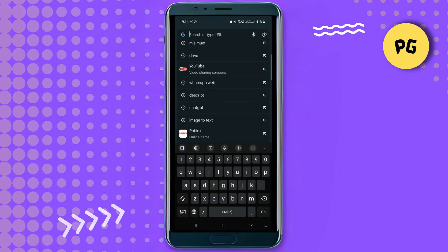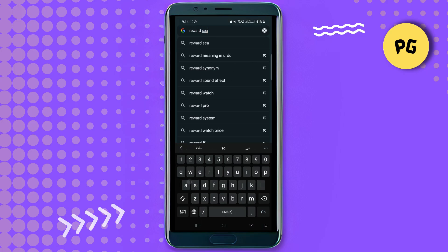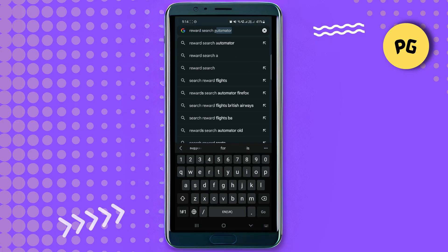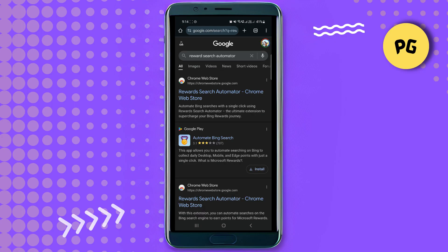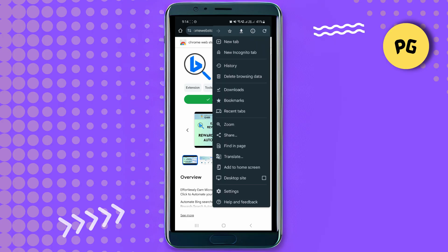Search for 'Reward Search Automator' until you can see the Chrome Web Store result. Click on it, then click 'Add to Desktop' and it should be added. You can head over to your extensions and see it right there.